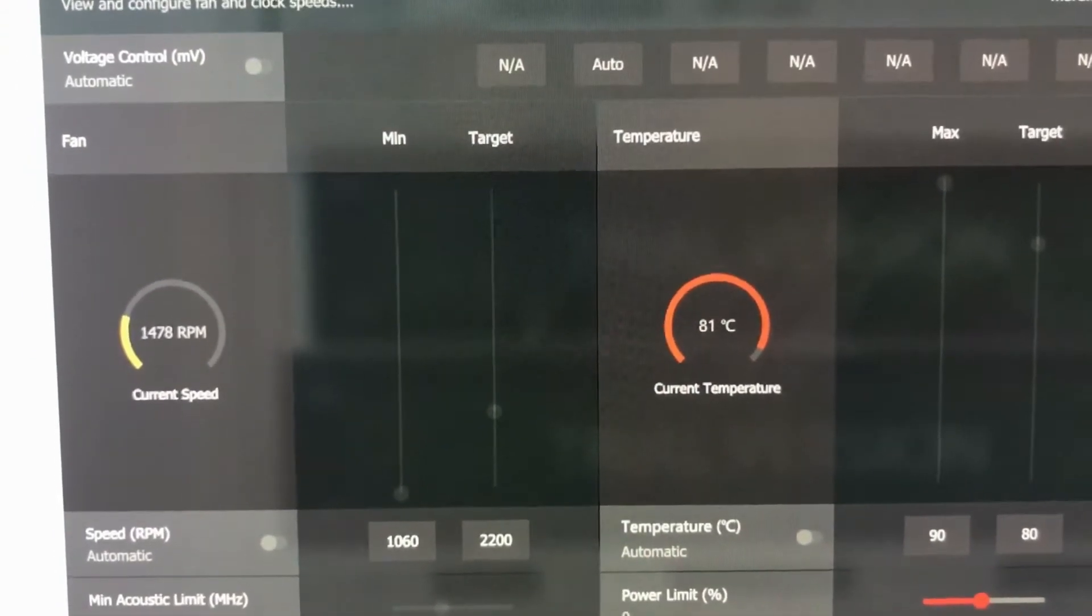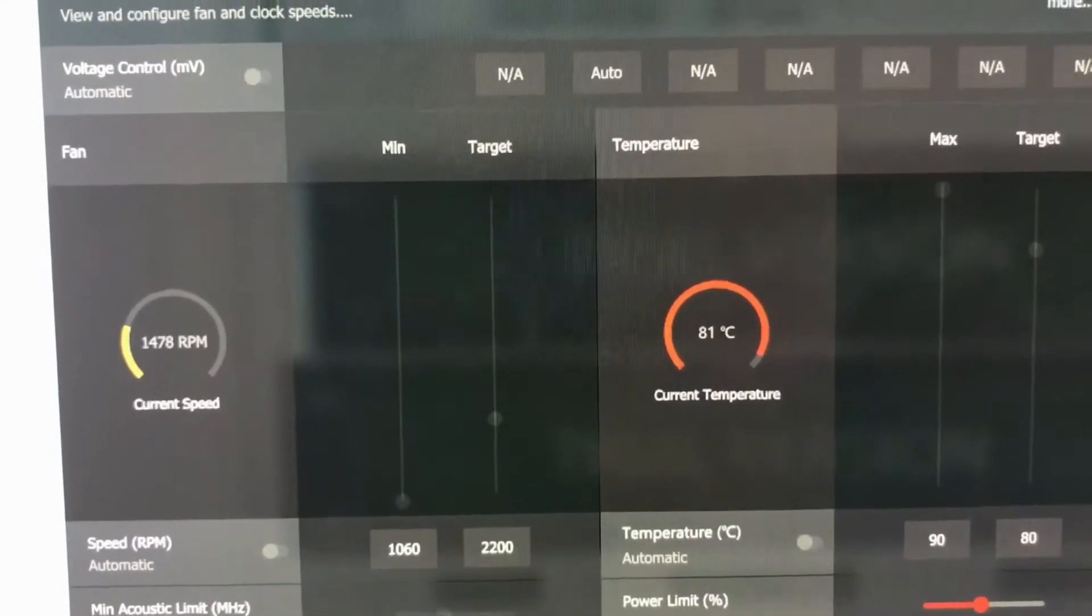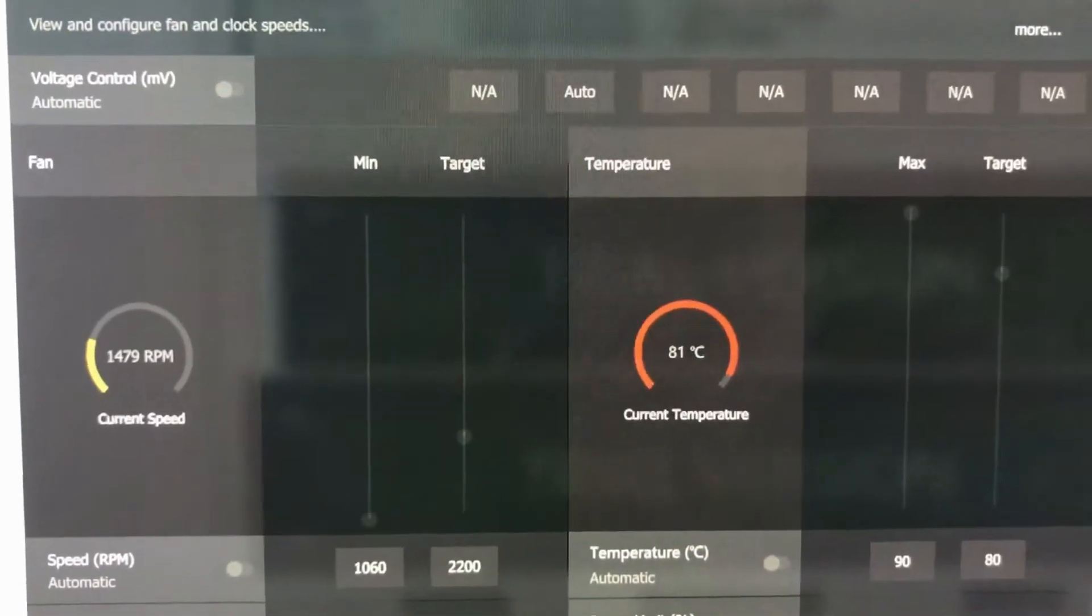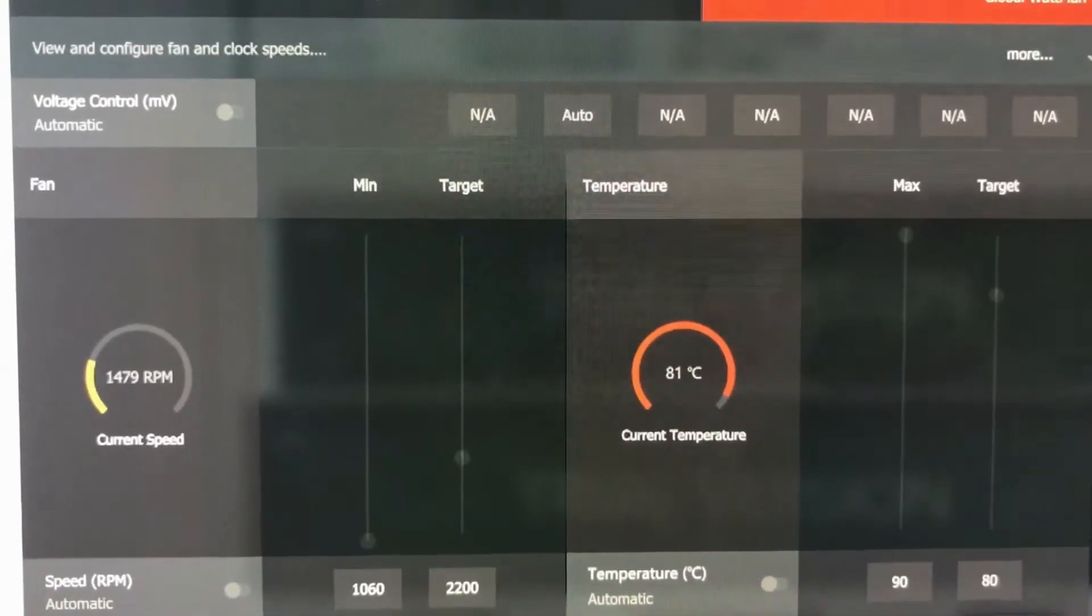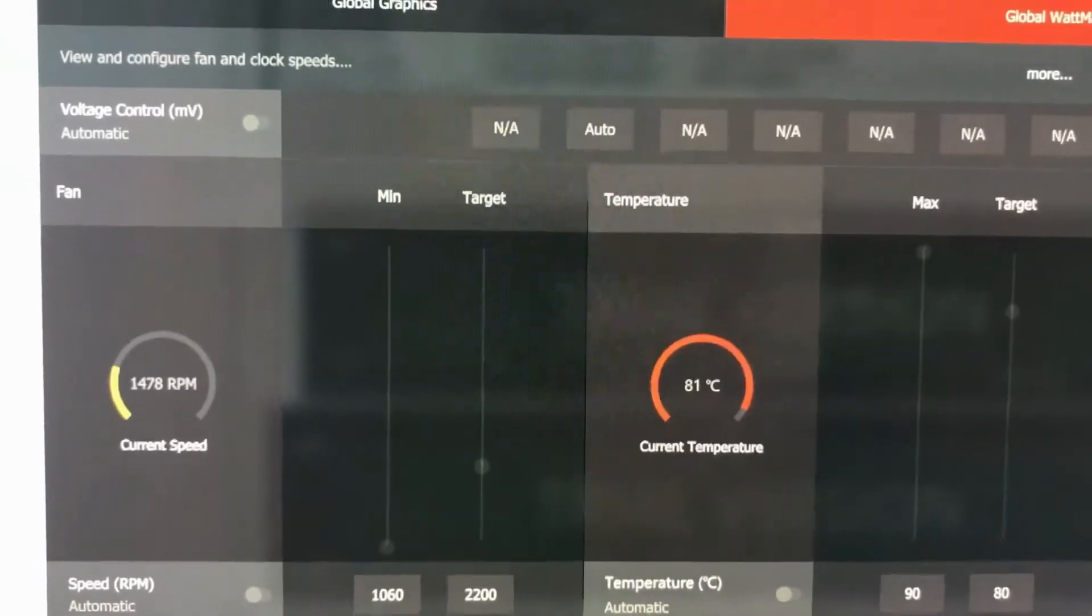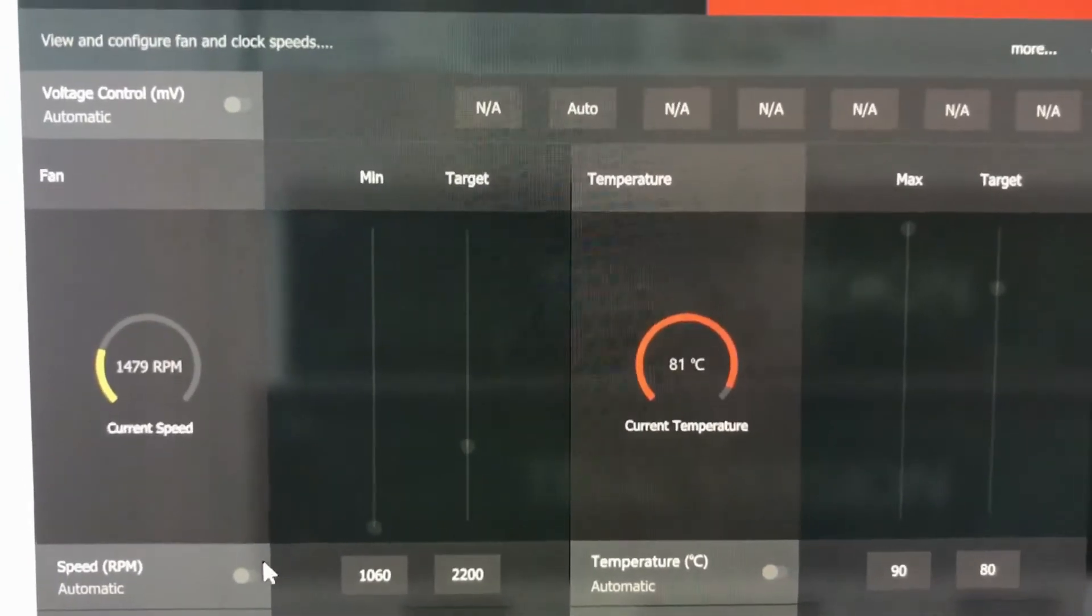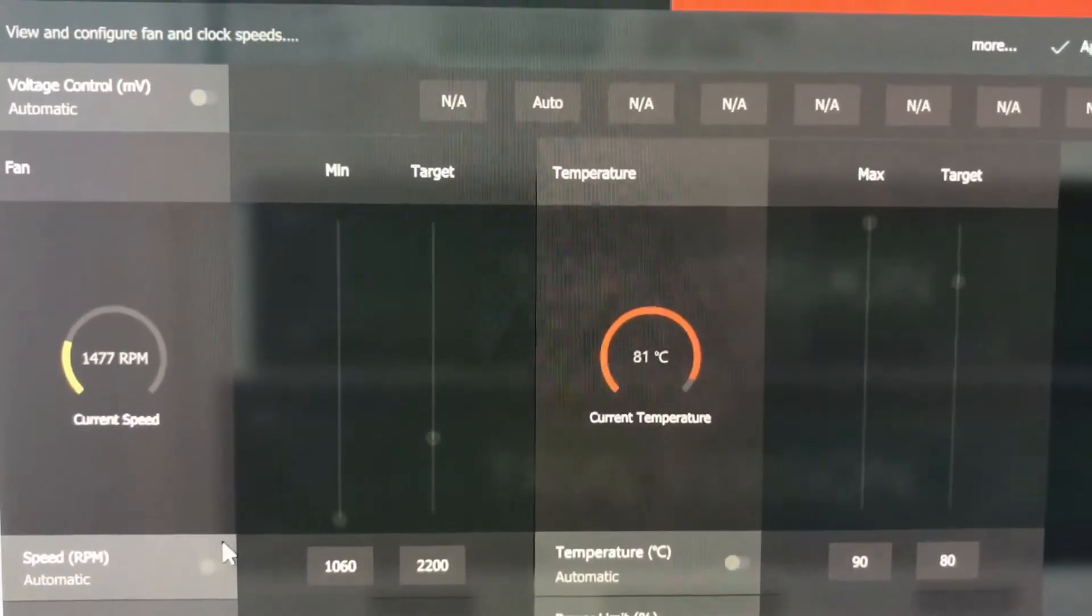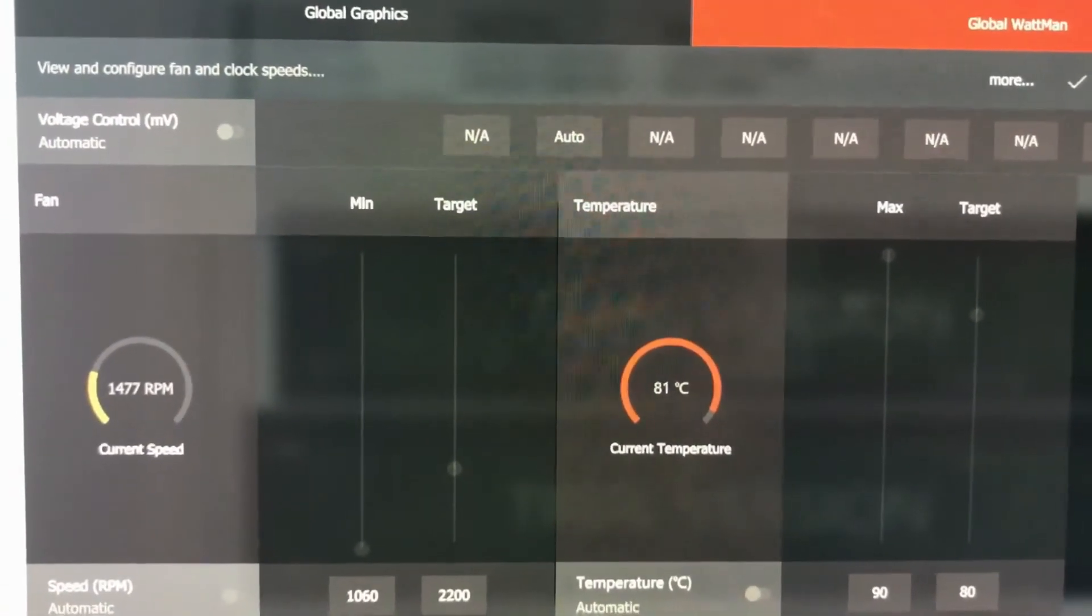So actually not that different from what I just showed you. Current fan speed is about a third of the way. I'm actually quite curious as to why it is not higher, because 81 is not necessarily that low of a temperature, especially since it's non-overclocked. So it might need a little bit of optimization, although you can always manually control it or set it on automatic.